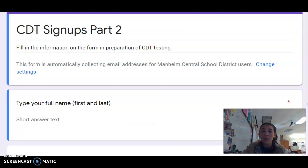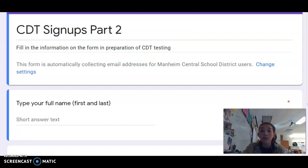I just want to remind you that there is a part two to the CDTs and that this only applies to select students that I have prior contacted. This video will be in the folder for week five, along with the sign up sheet for CDT sign ups part two through Google form. However, you only need to fill out the Google form if you are being emailed and contacted by me personally.